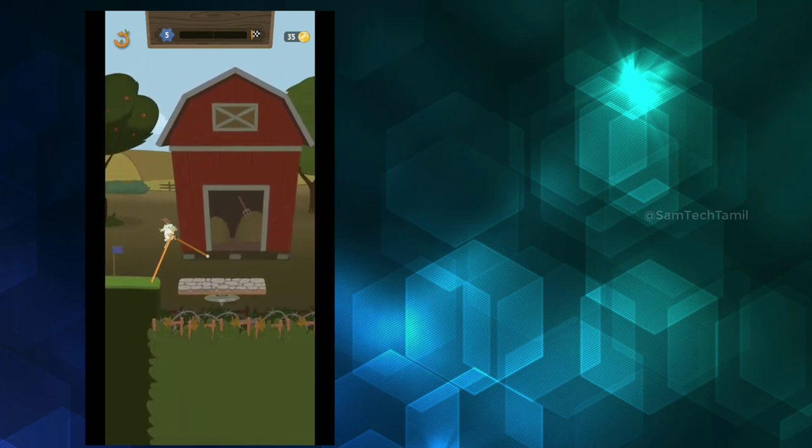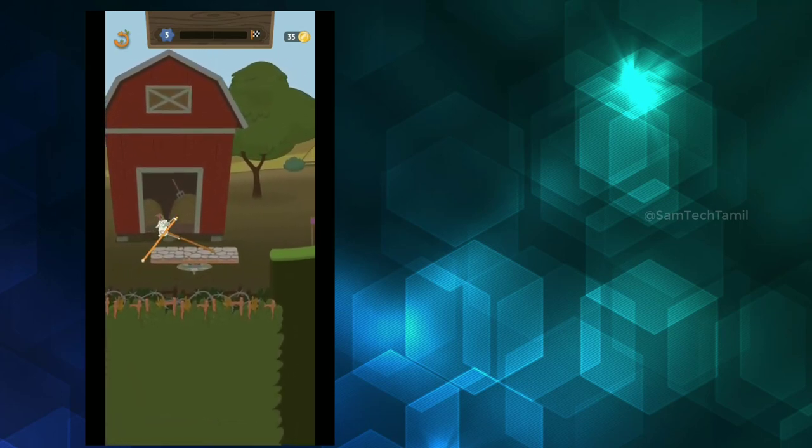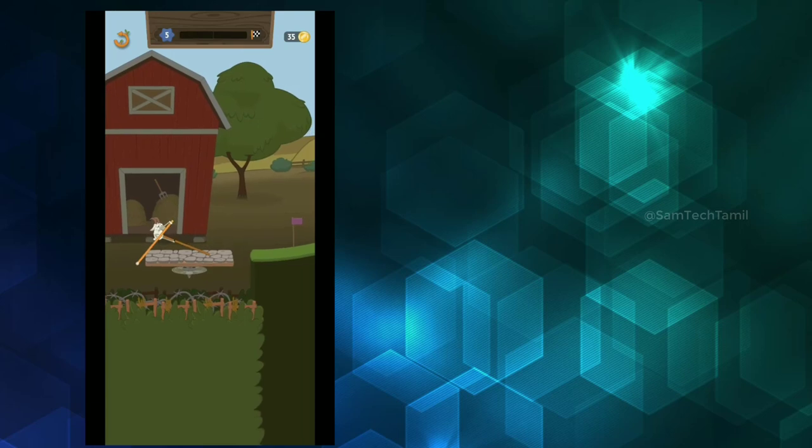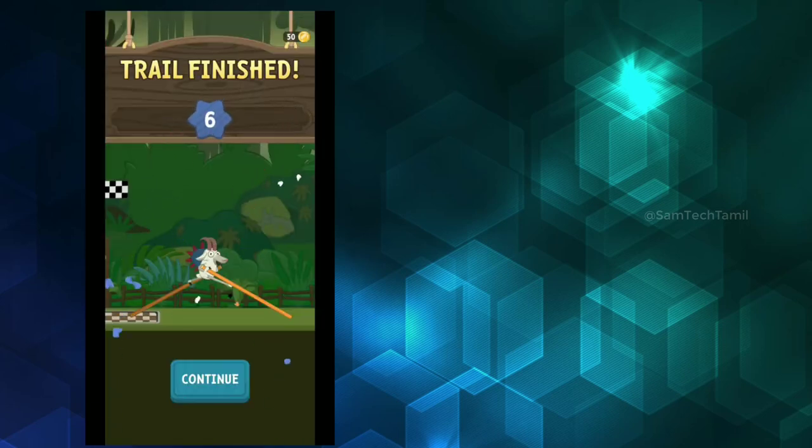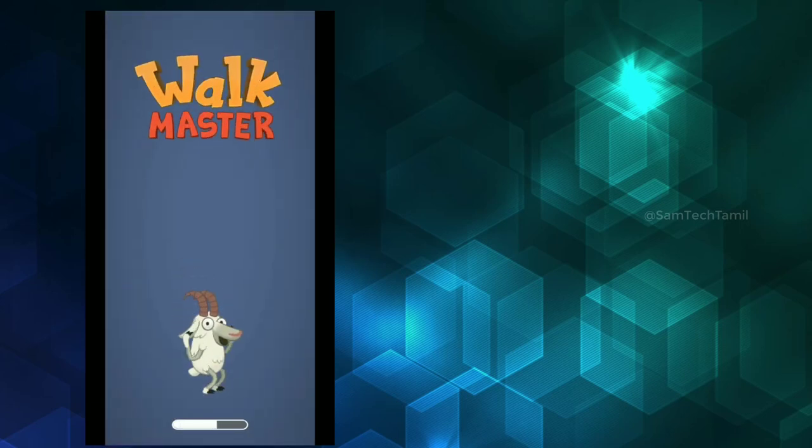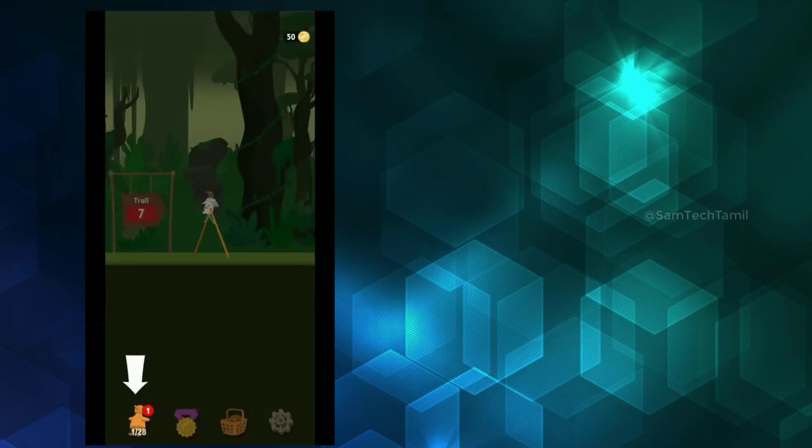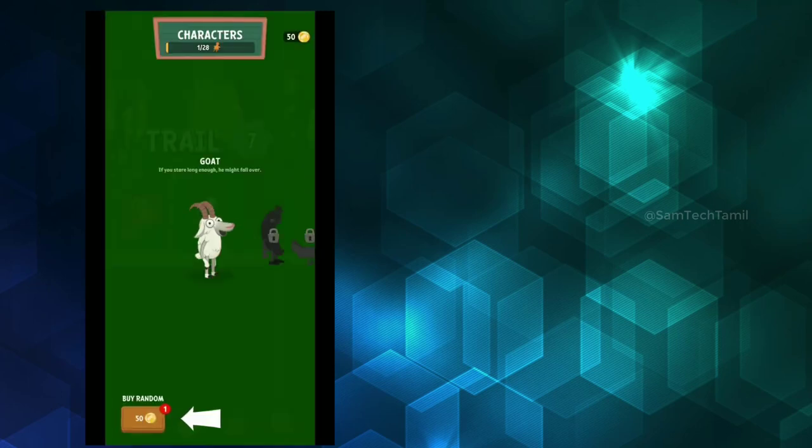You will encounter more traps and disturbances. You can unlock extra characters and play. Let's talk about another entertainment game.